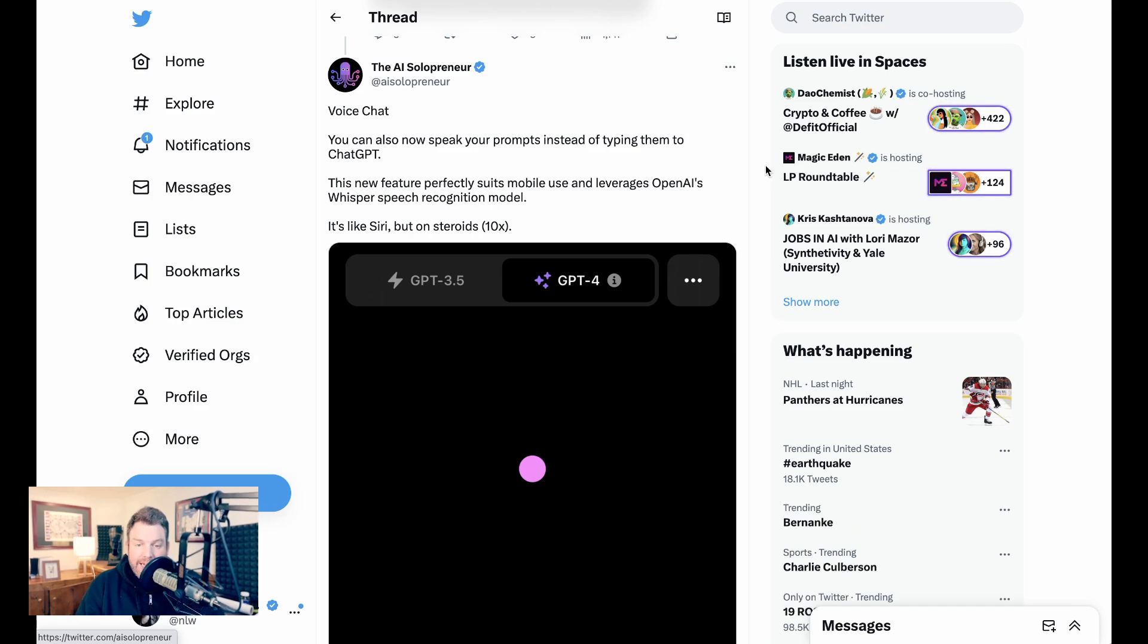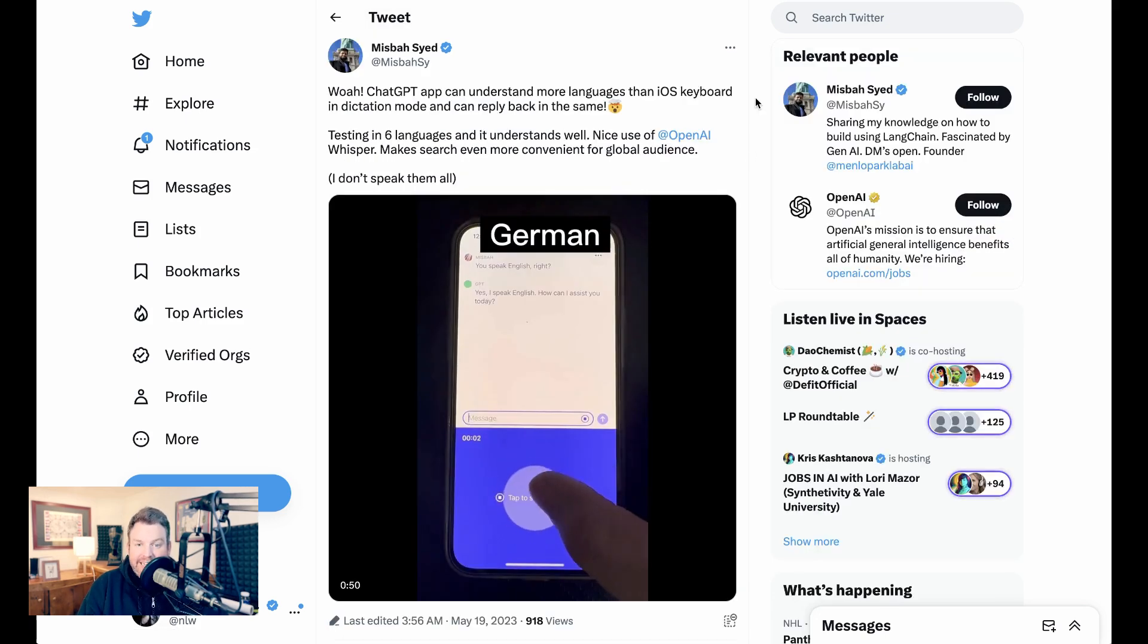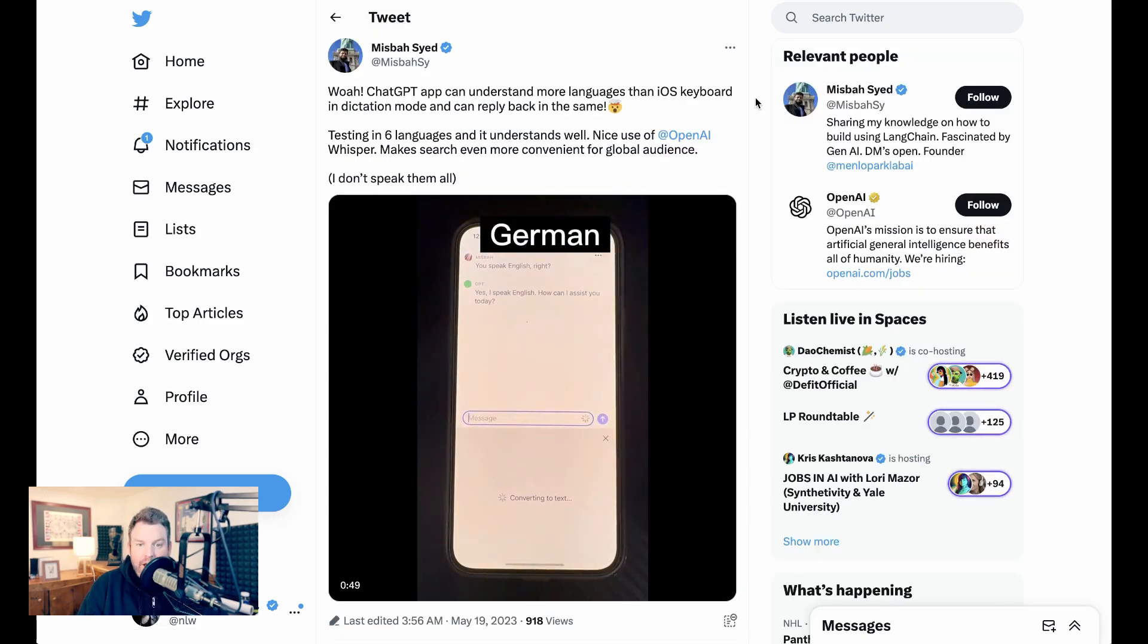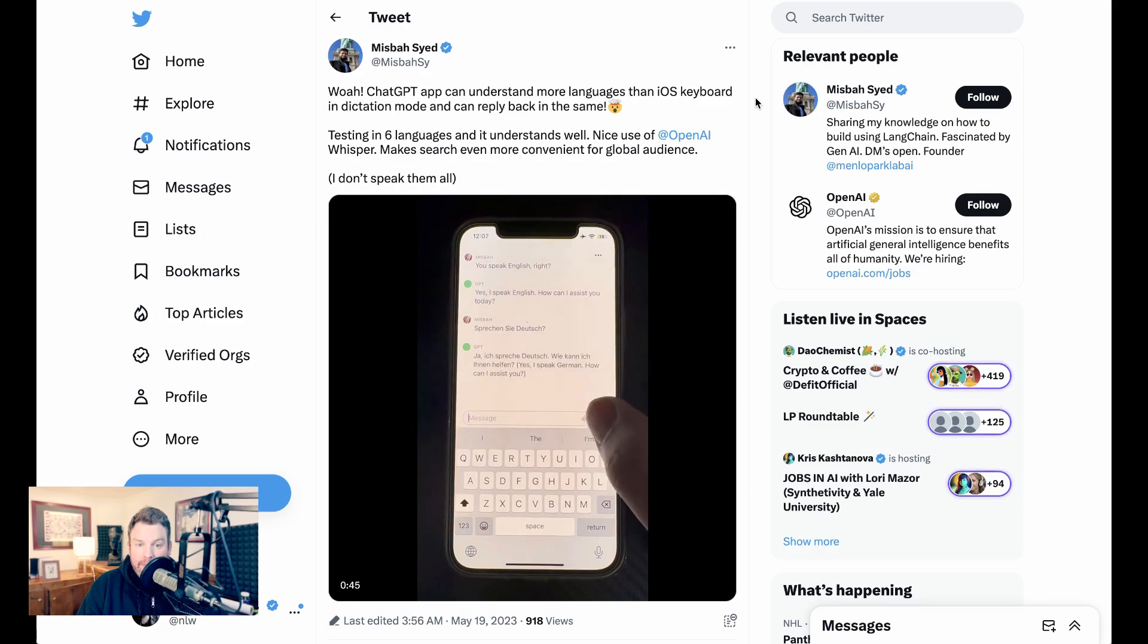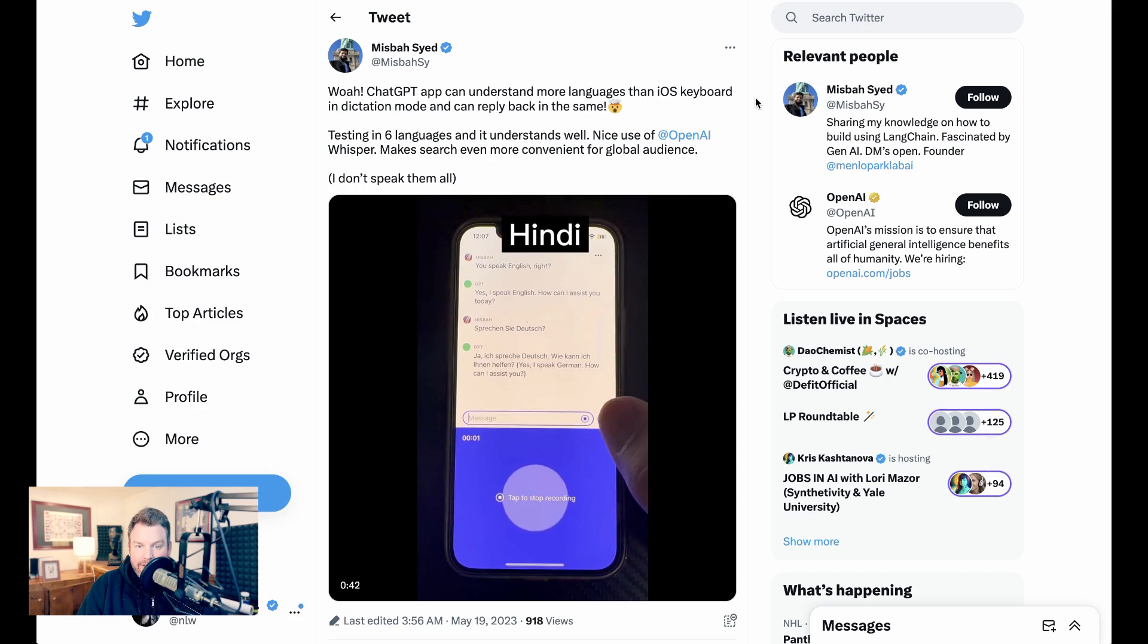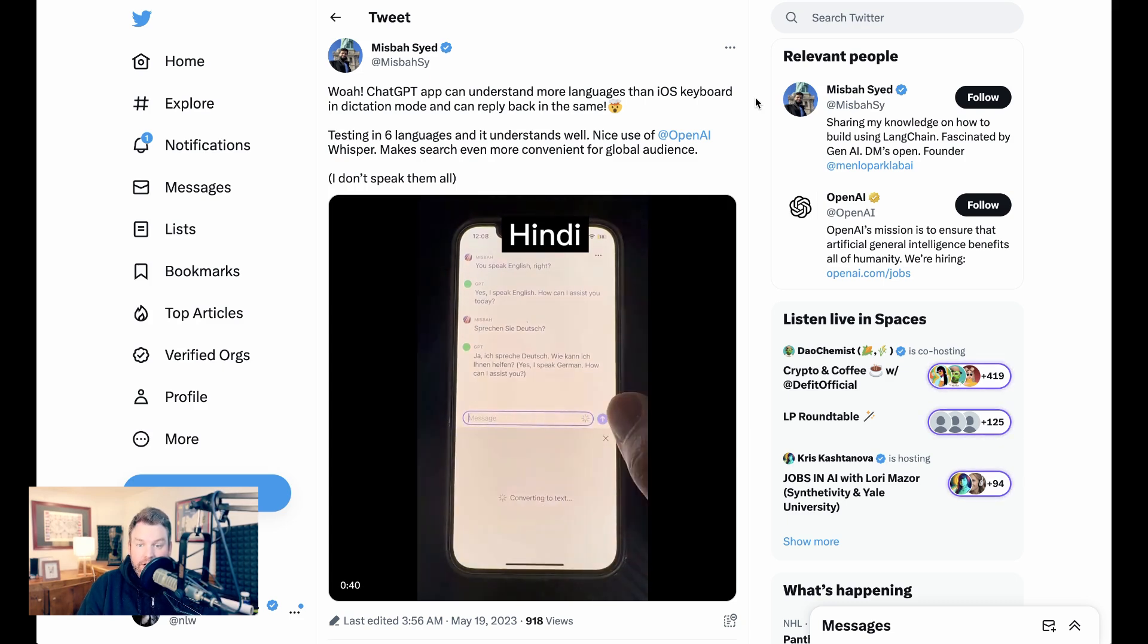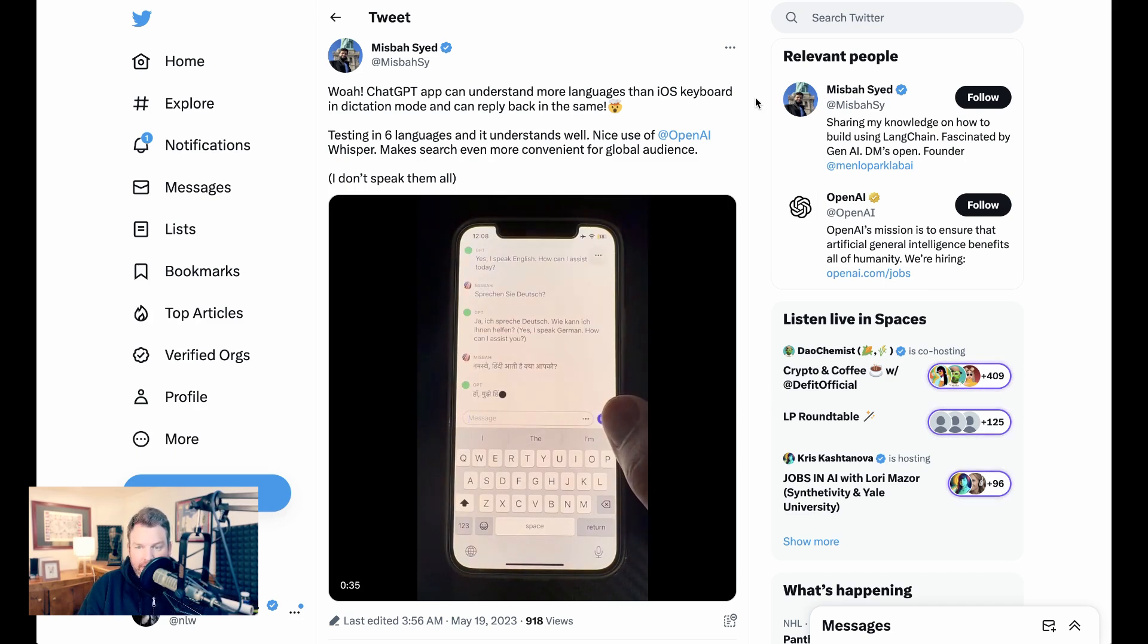So far, people have responded incredibly positively to Whisper. The AI solopreneur writes, the new feature perfectly suits mobile use and leverages OpenAI's Whisper speech recognition model. It's like Siri, but on steroids, 10x. Mies Basayi did his own test and writes, whoa, ChatGPT app can understand more languages than iOS keyboard in dictation mode and can reply back in the same. Testing in 6 languages and it understands well. Nice use of OpenAI Whisper. Make search even more convenient for a global audience.